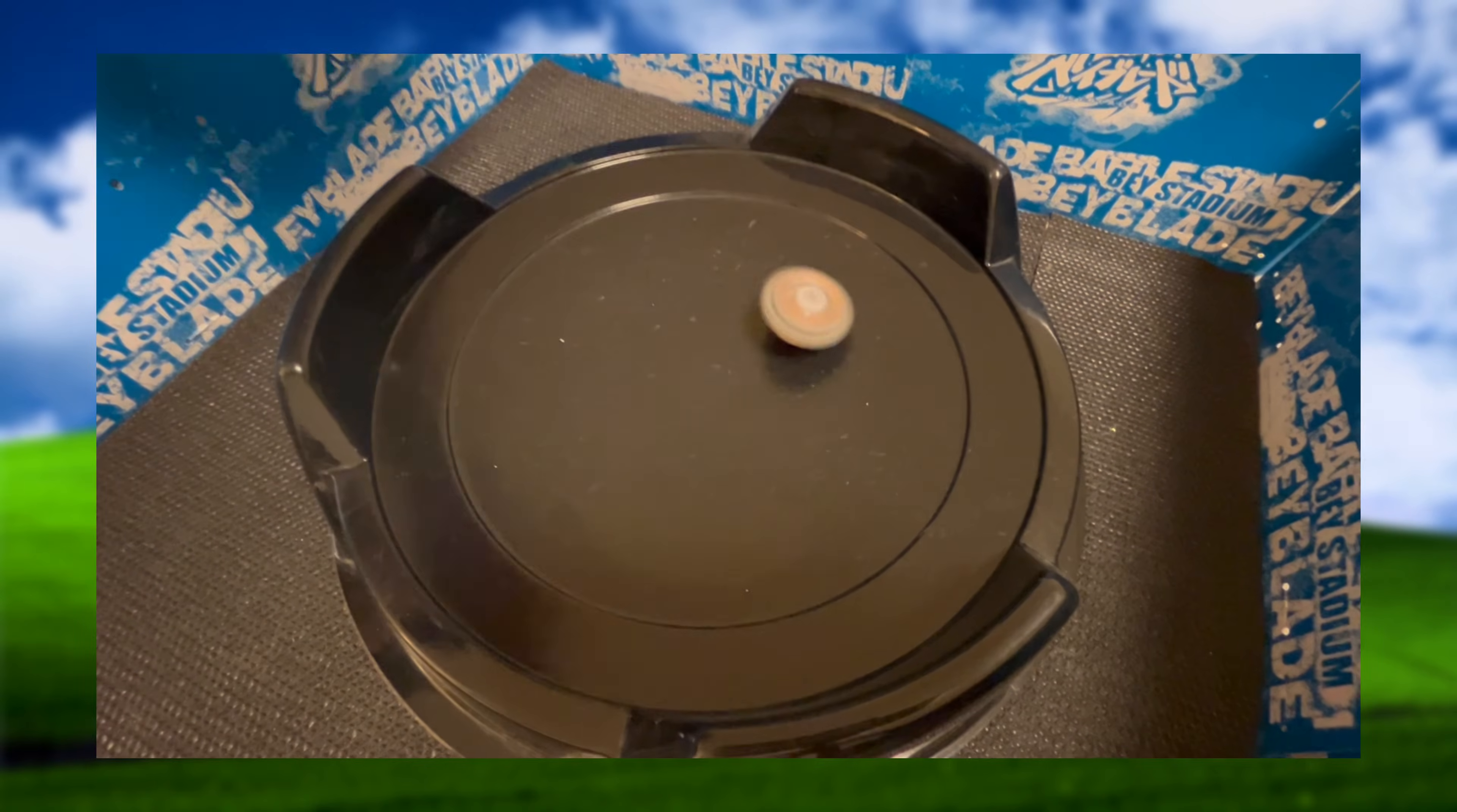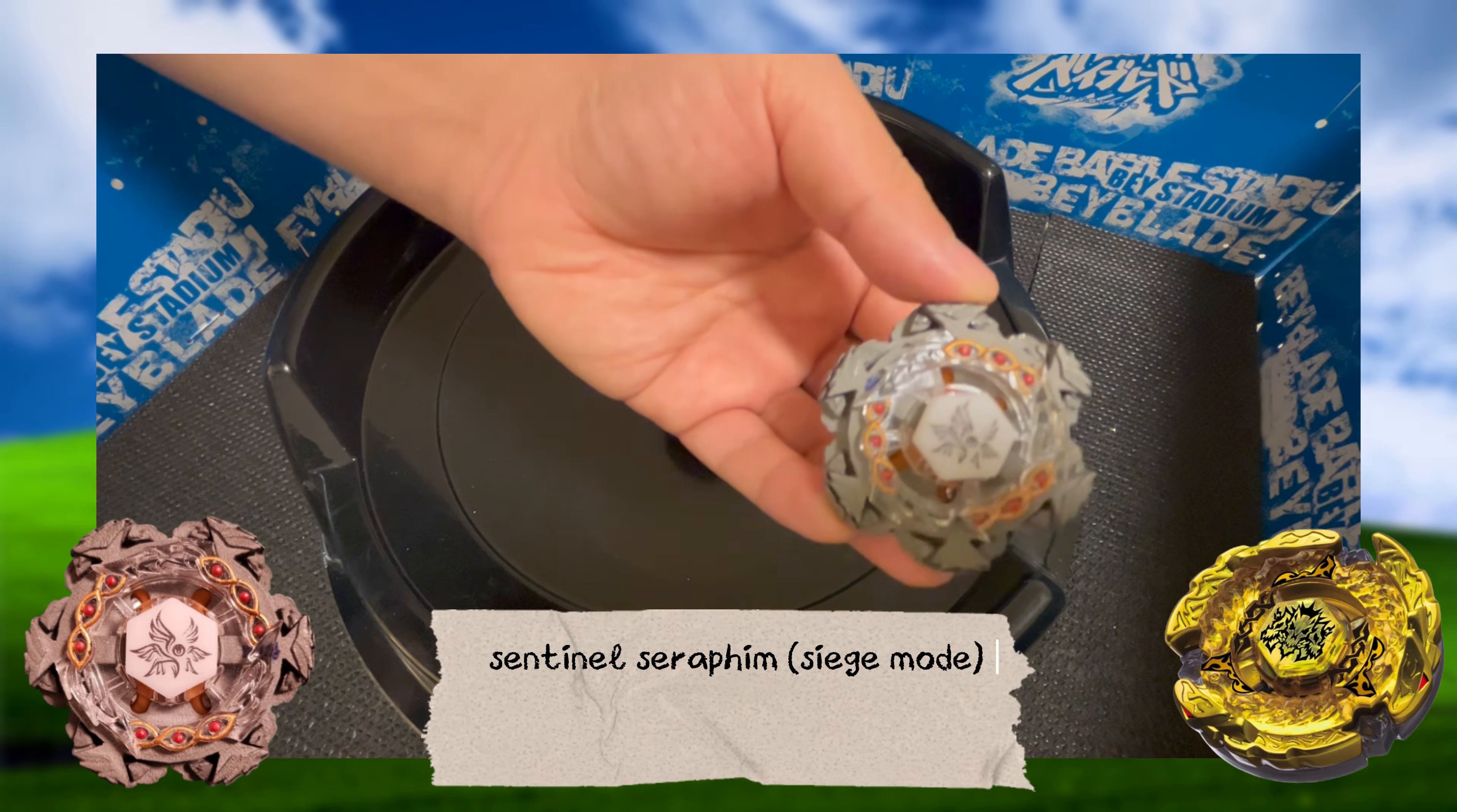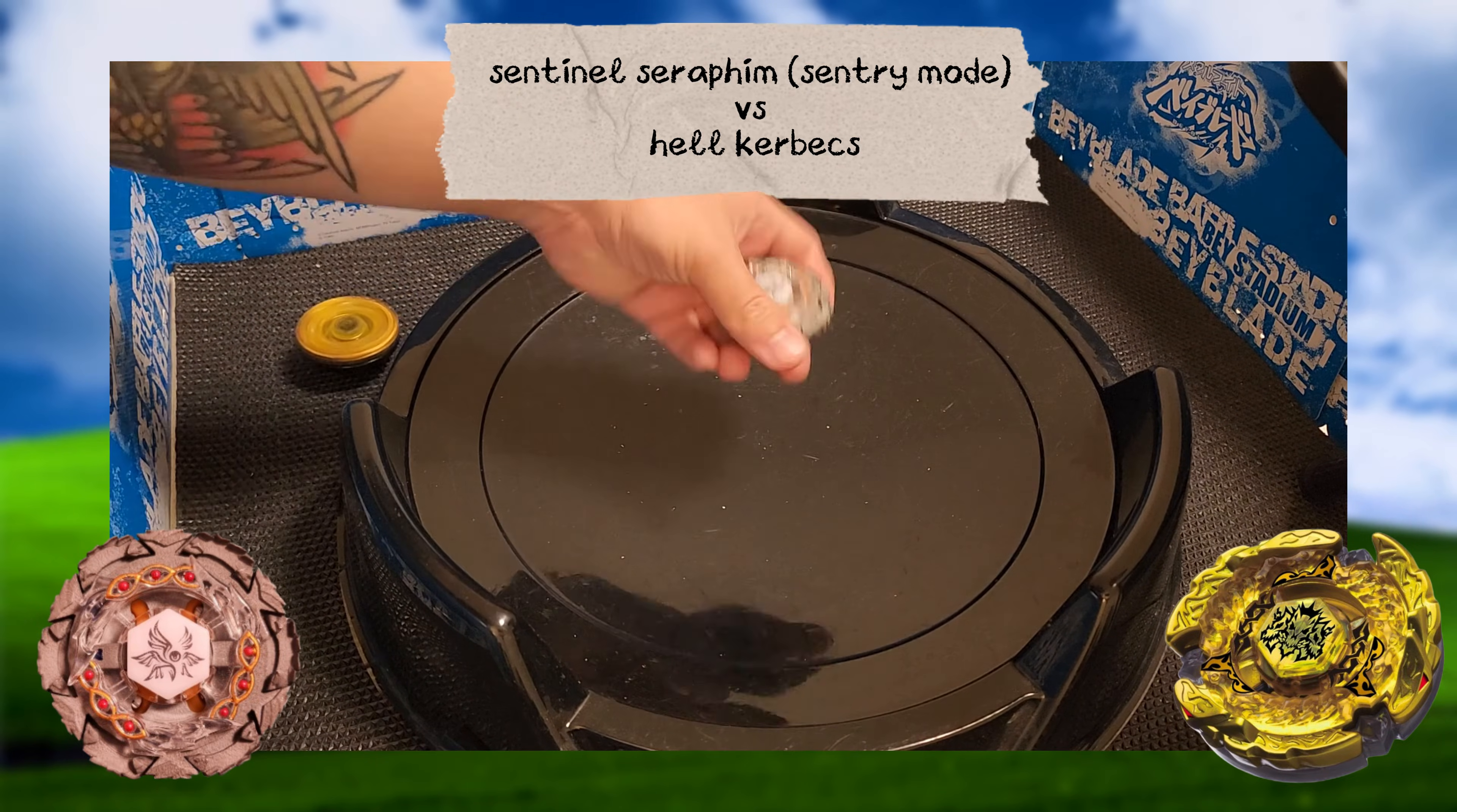Let's see how it does up against Hell Kerbex. A nice little counter attack for Sentinel Seraphim in this round.